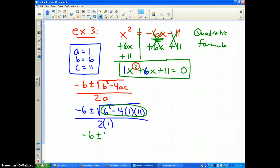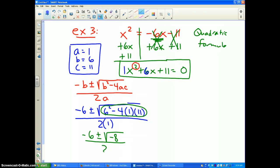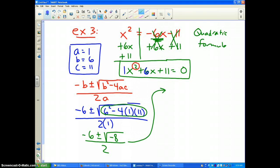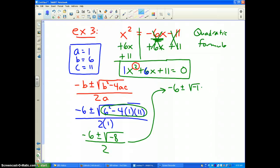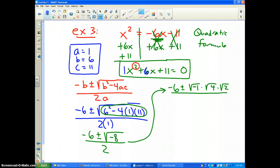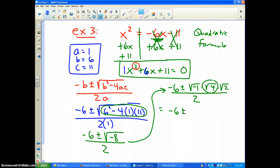I get negative 6 plus or minus the square root of negative 8, all divided by 2. I need to break that apart: negative 6 plus or minus the square root of negative 1 times the square root of 8. And the square root of 8 has a perfect square in it — it equals the square root of 4 times the square root of 2 — all divided by 2. This equals negative 6 plus or minus 2i square root of 2, divided by 2.